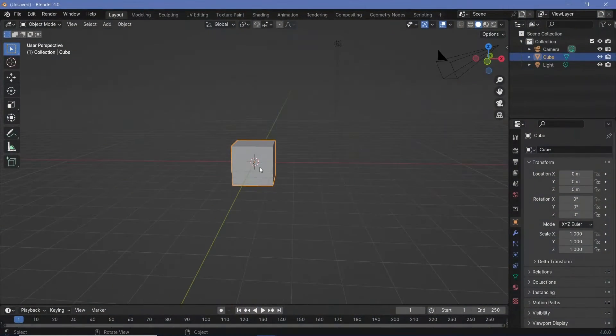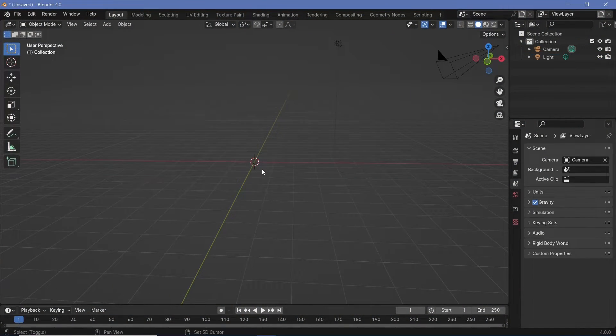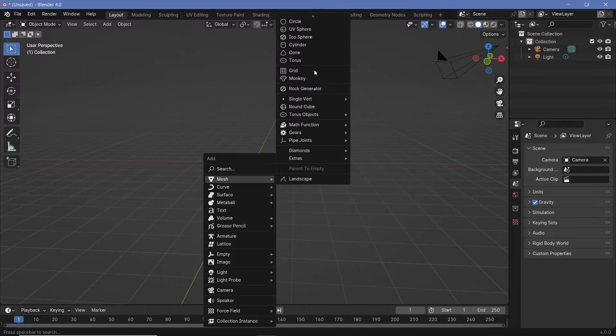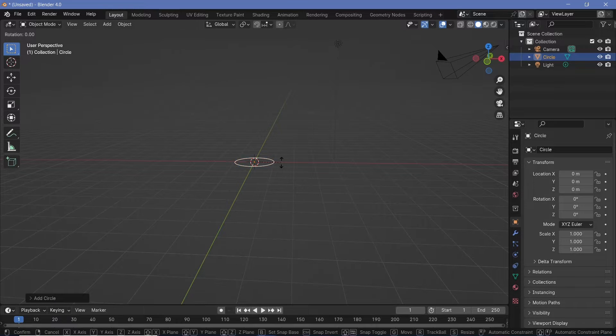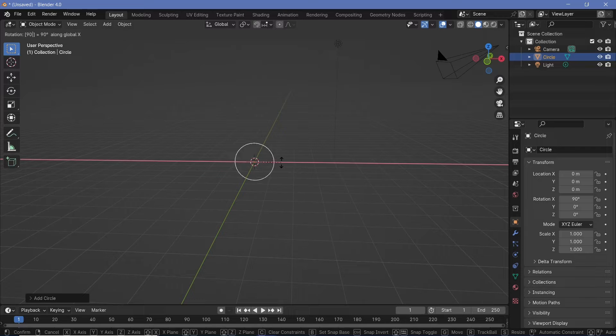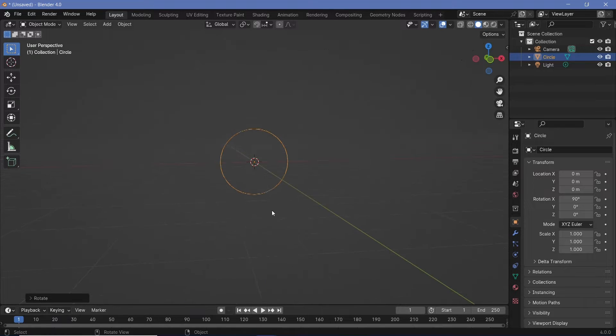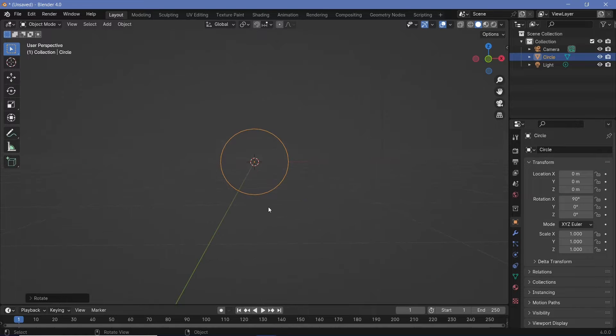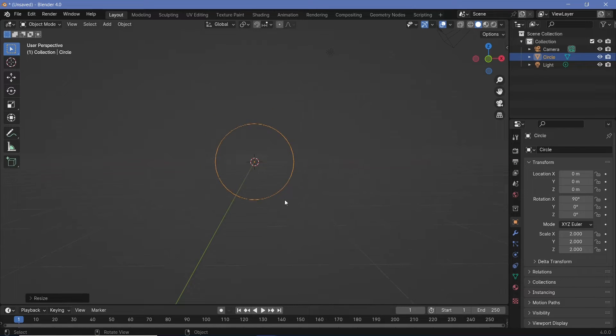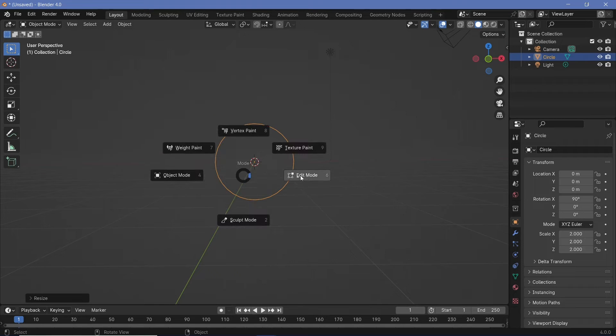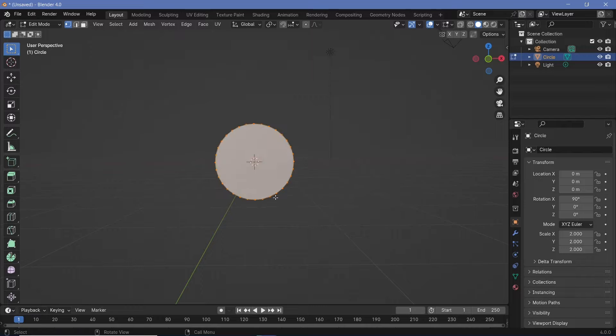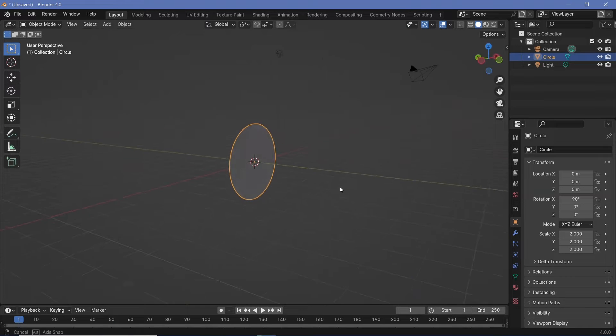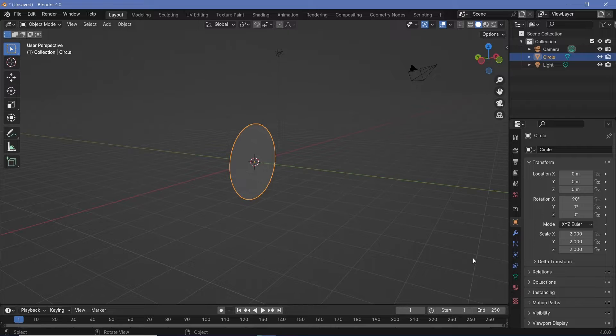In our default scene, we can go ahead and tap X to delete our default cube and then press Shift A and just search for a mesh circle. Now this circle does not have to be too high resolution so we'll keep it at the default but we'll tap R X 90 to rotate it on the x-axis by 90 degrees. Now we'll scale it up by maybe two units to just make it a little larger. Now we'll press Tab to go into edit mode and then we'll tap F to fill it in. Now we'll go back to object mode and we can then start playing around with the actual material.